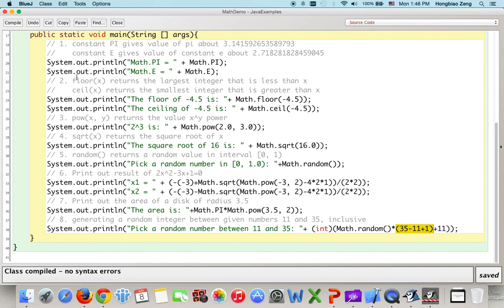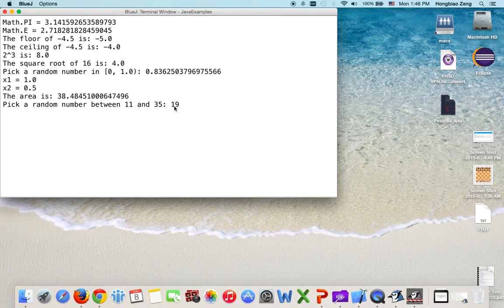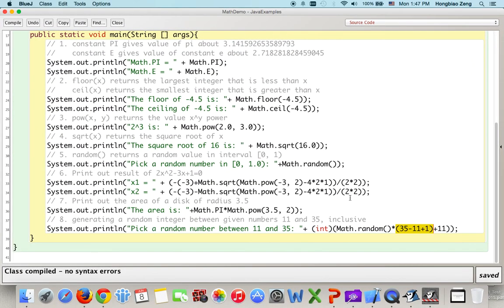Running and compiling the code, we see a random number picked — for example, 19. The quadratic equation's solutions are 1 and 0.5, which you can verify by hand or calculator. This confirms everything is correct. This is the example of how to use methods and constants in the Math class, how to write mathematical expressions in Java code, and how to generate a random number between two integers. If you have any questions, please send me an email. See you next time, goodbye.